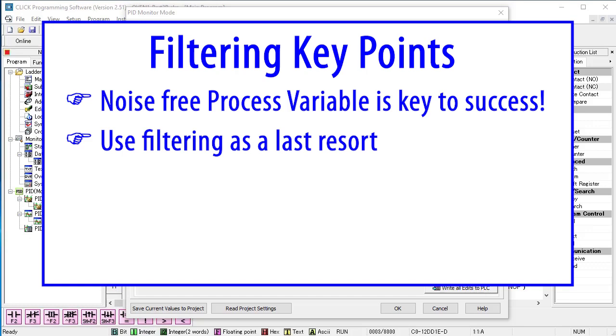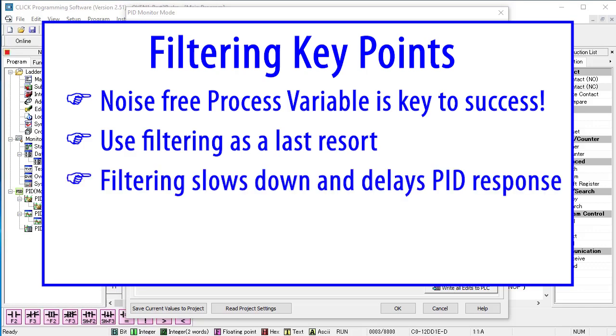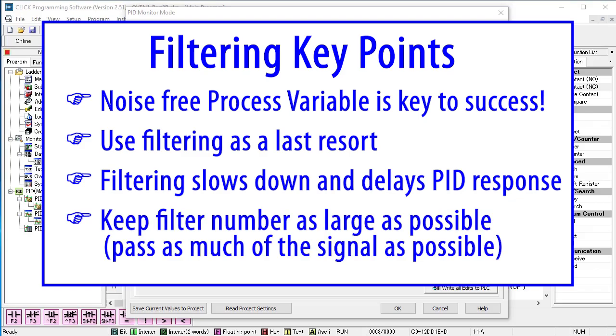Adding filtering should be the last resort. Try to keep the process variable as noise free as possible in your system design because filtering slows down and delays the PID response. If you do use filtering, keep the number as large as possible to minimize the effect on the PID response.